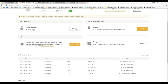Over here you have the two-factor authenticators — you have an SMS version and a Google version. With the SMS version, when you go to log into your account, Binance is going to send you a text message with a six-digit numerical code you need to enter to access your account. With the Google version, Google Authenticator is an app you download on your phone that has a six-digit numerical code changing every 10 seconds. I highly suggest using one of these features.